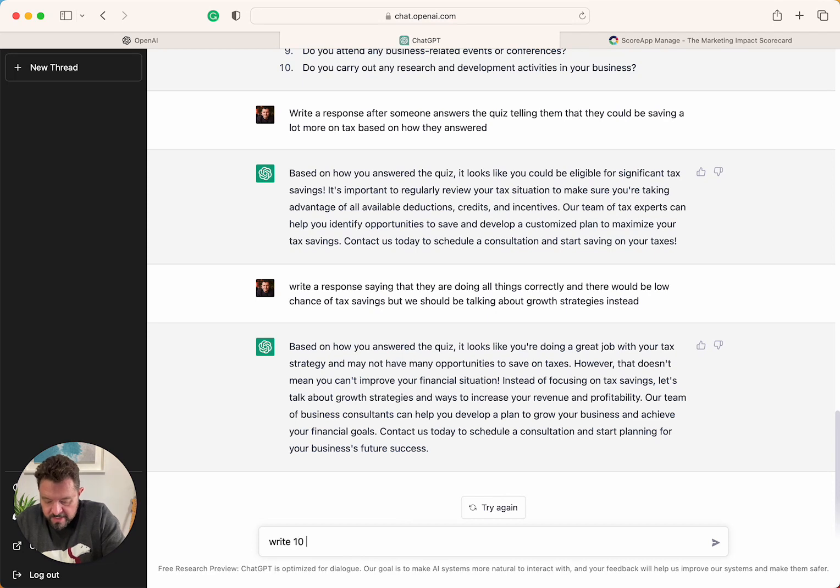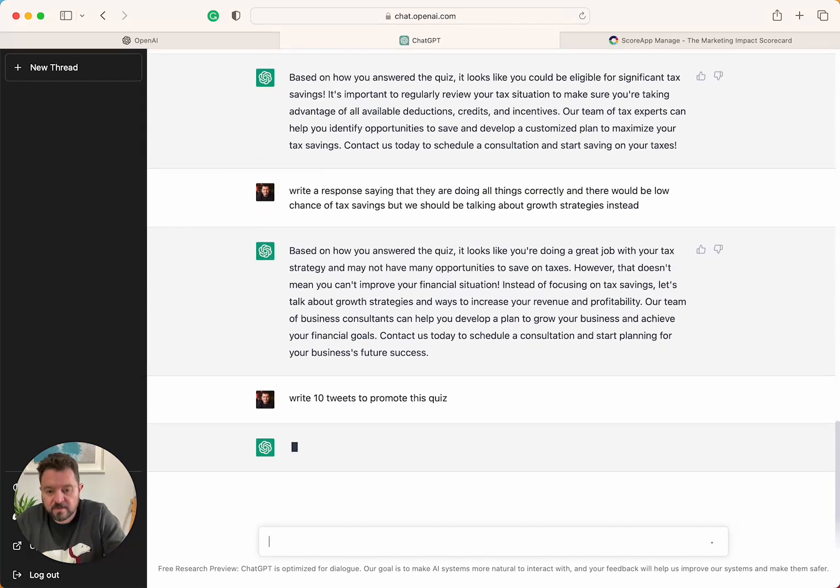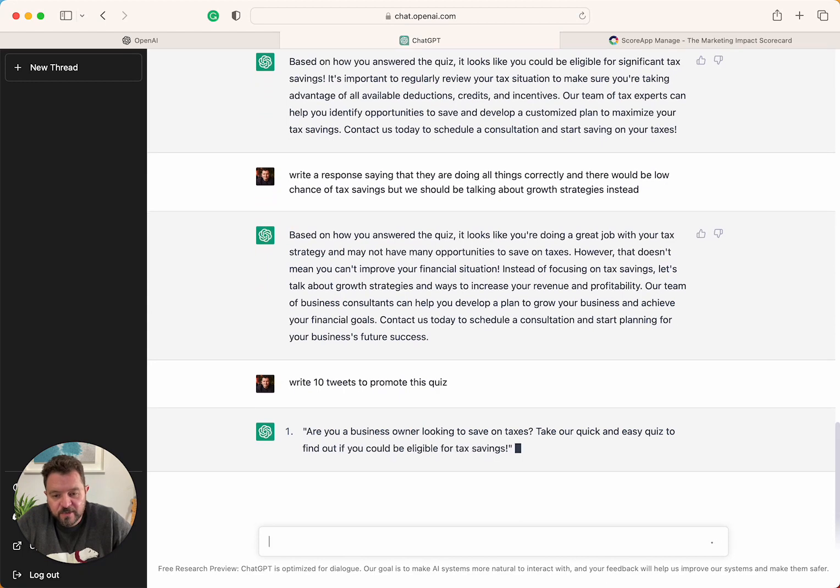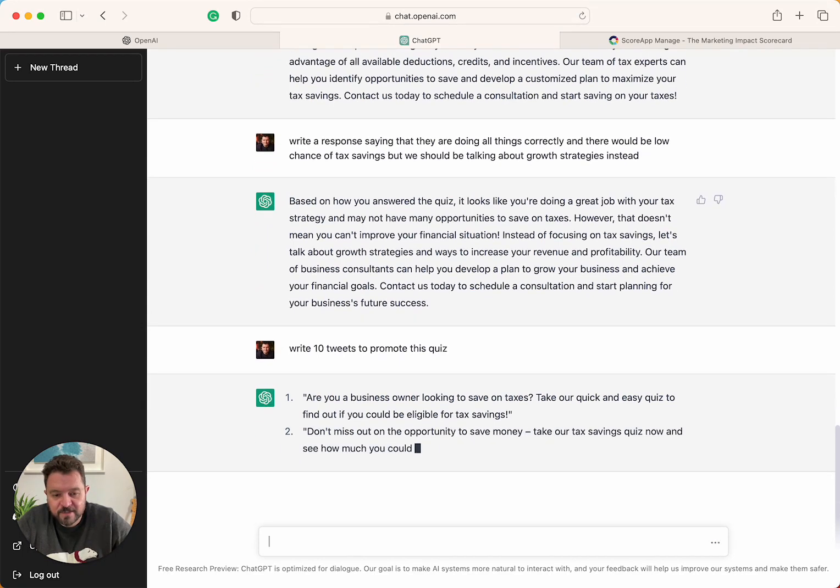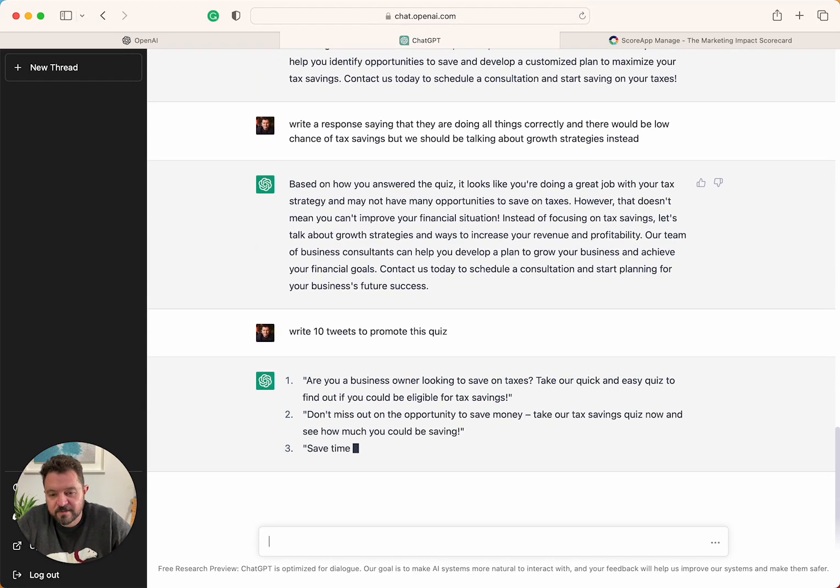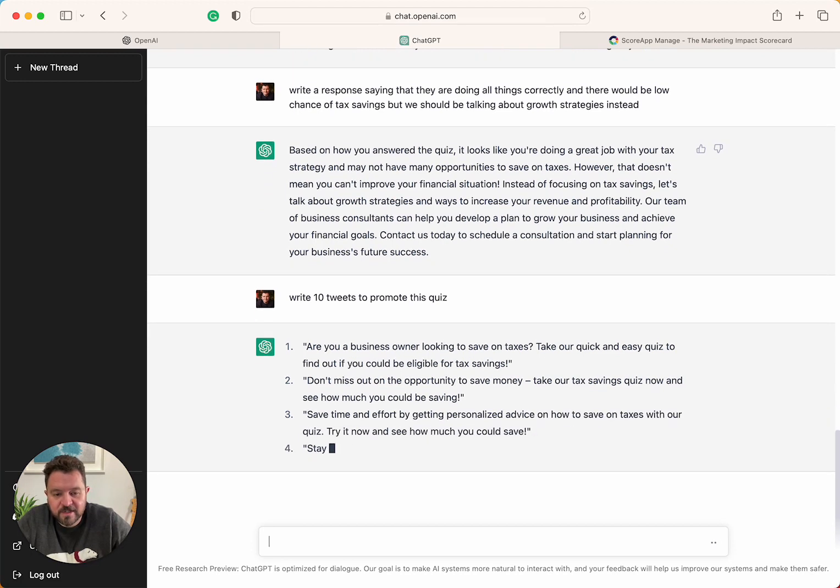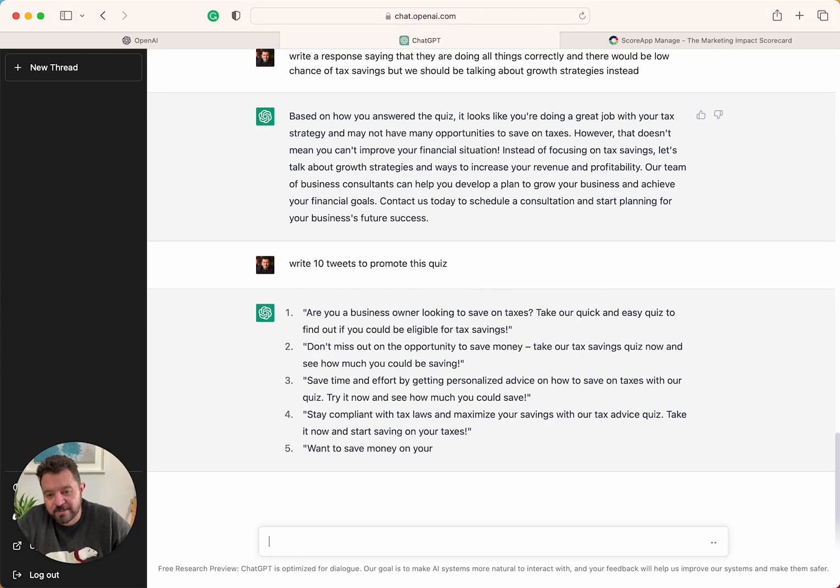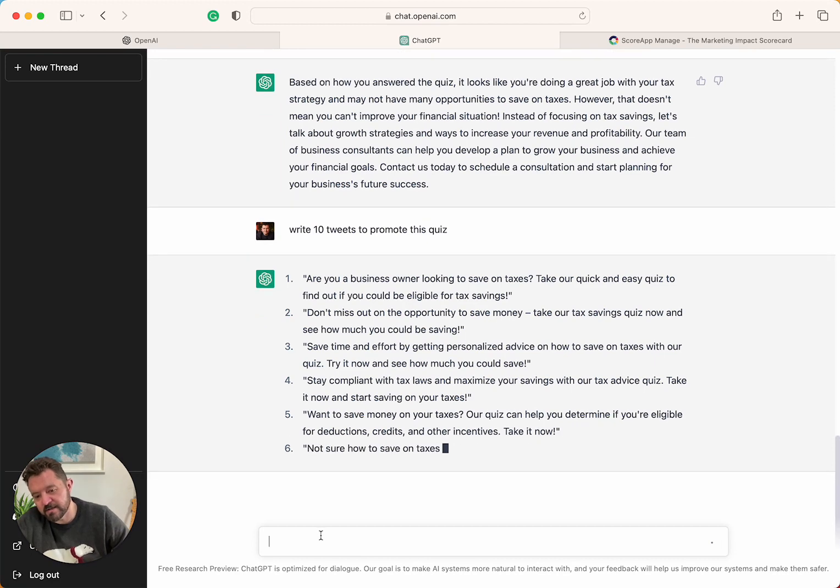Write 10 tweets to promote this quiz. Are you a business owner looking to save taxes? Take our quick quiz. Don't miss out on the opportunity to save some money on tax savings. Save time and effort by getting personal advice on how to save money. Stay compliant with tax laws. So I should have said five because this is getting too long. But let's do one last thing.